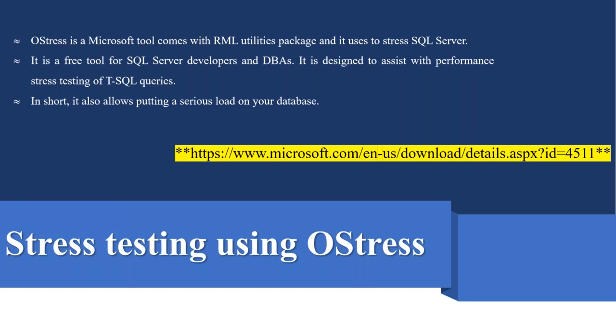In short, it also allows putting a serious load on your databases, meaning using this tool we can keep load on our SQL databases that can be on-premise, that can be Azure SQL, that can be Azure SQL VM.